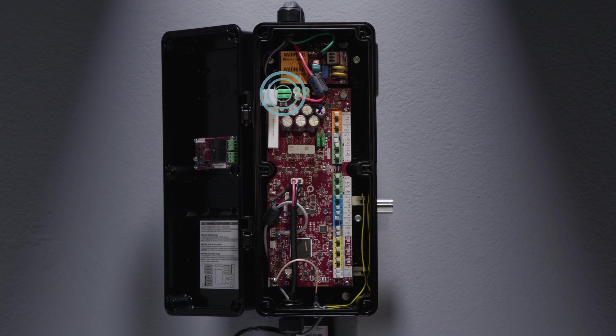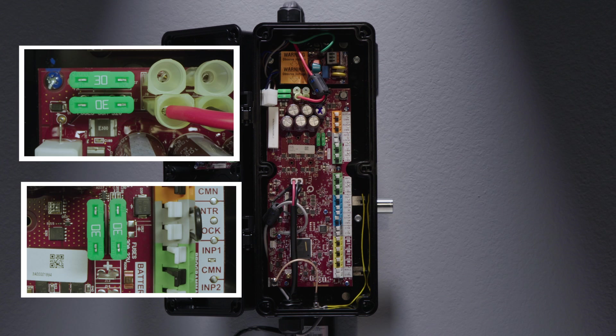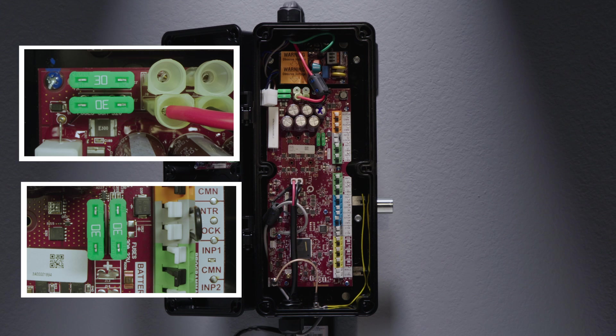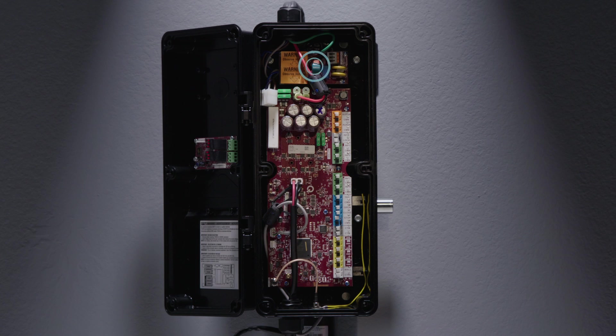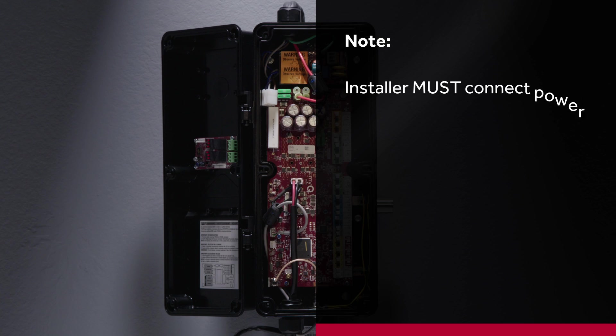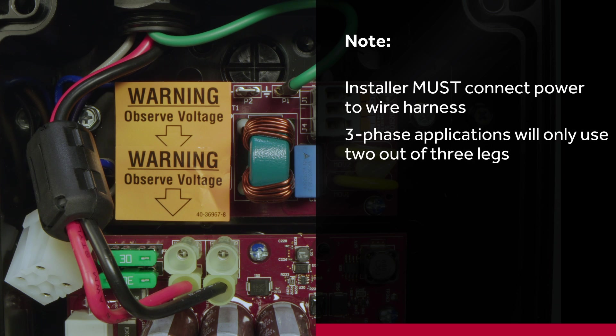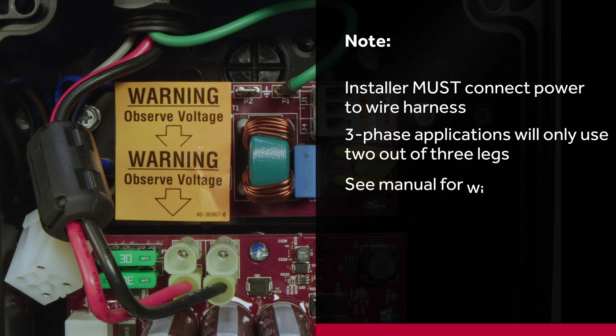The board is also equipped with fuses for the incoming power and the auxiliary power. The fuses are 30 amp and can be replaced with standard automotive 30 amp fuses. Note, the installer must connect power to the wire harness. Three-phase applications will only use two out of the three legs. See the manual for wiring details.